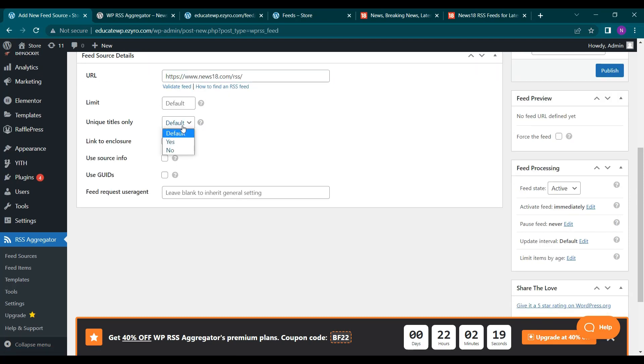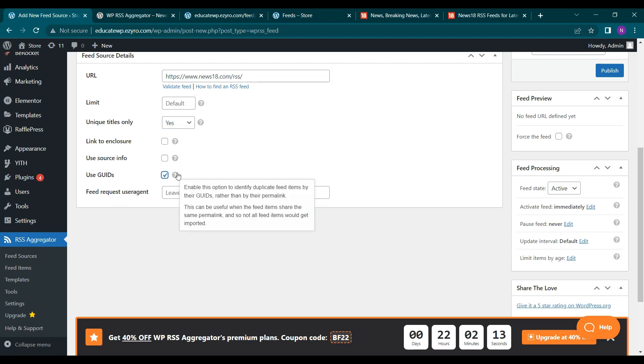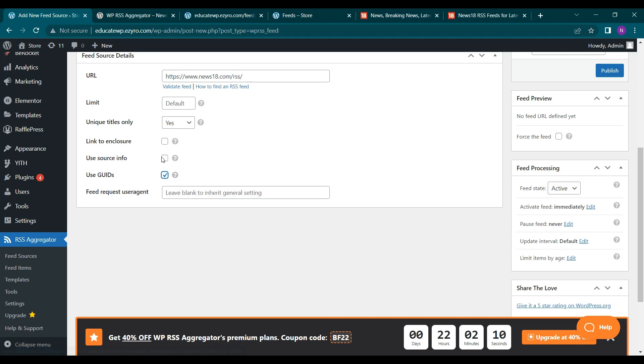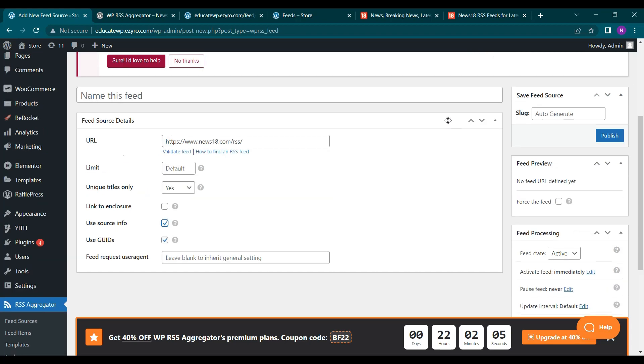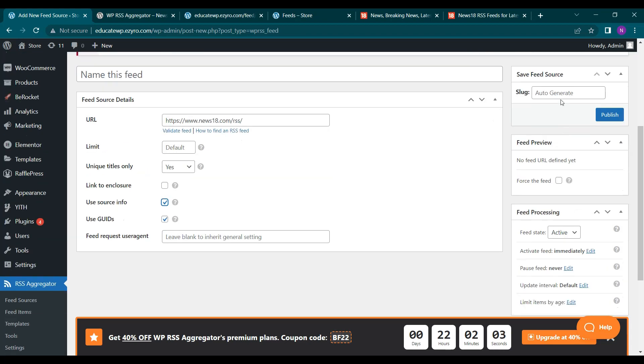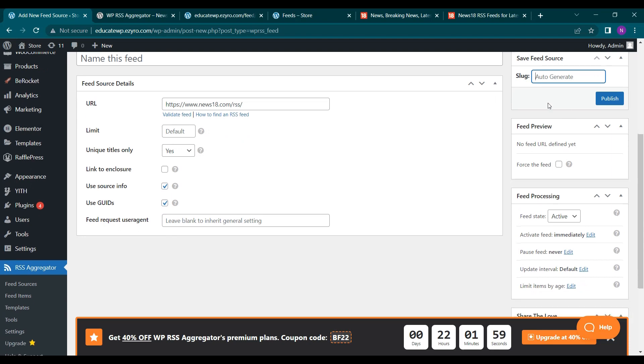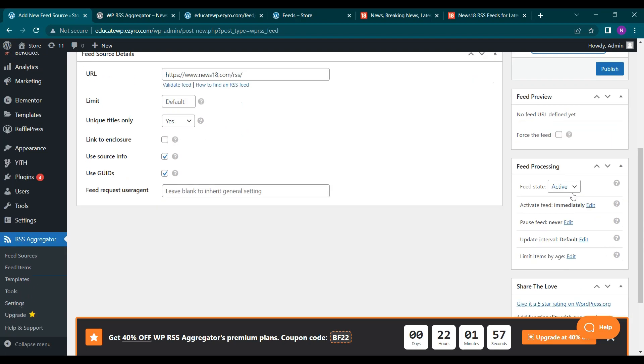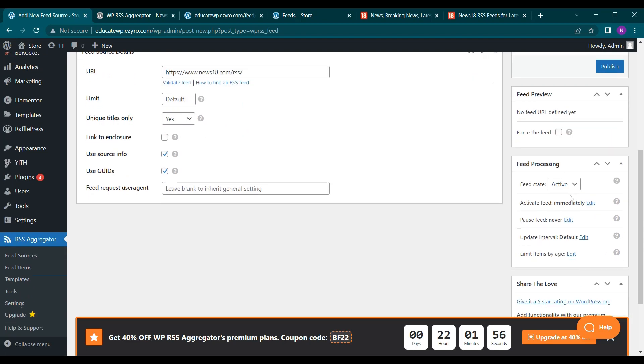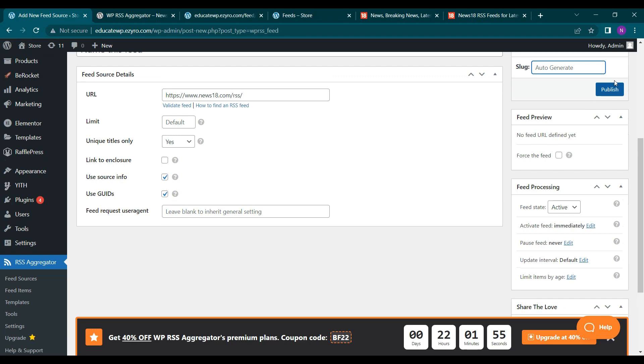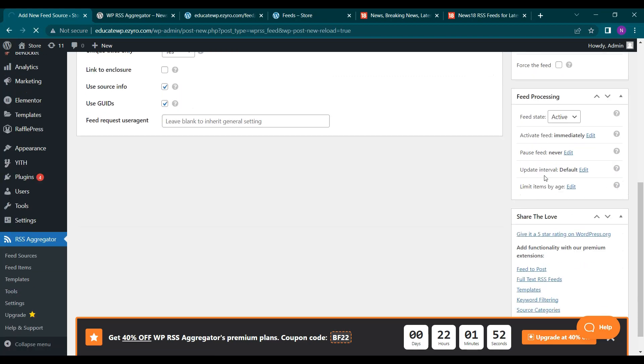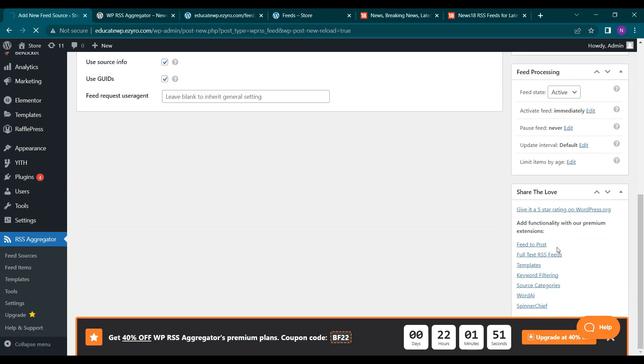You can see unique titles only. You can use GUID to remove the duplicate ones. Use the source info. And then you can auto type the slug or it will just generate it automatically. And then to publish it, I will click on publish. And I will leave this to default also.